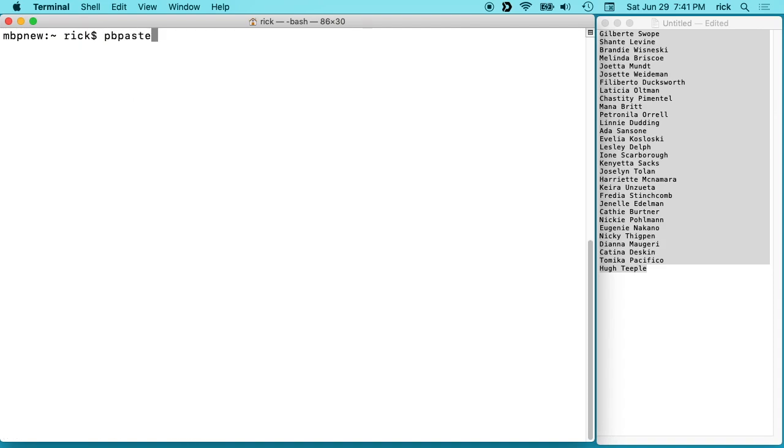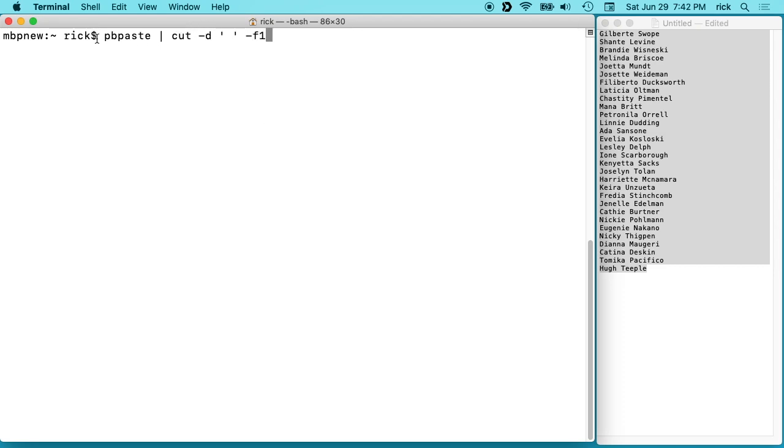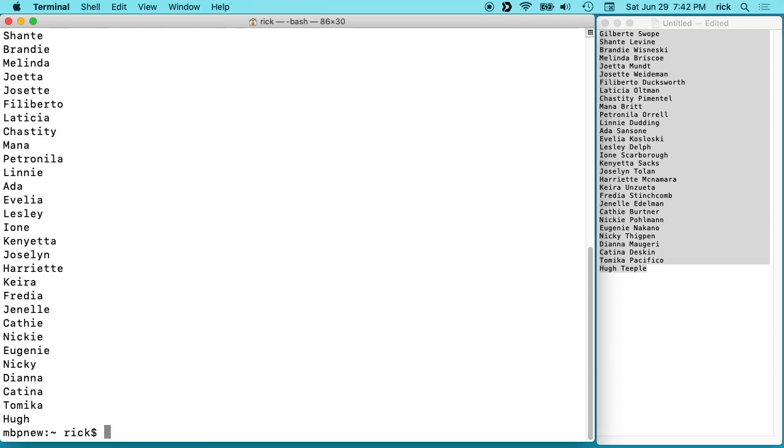So we can pipe that to cut space -D space quote space quote space -f1. What this is doing is cutting out the first field, and the delimiter is space. This is F for field 1. So we hit enter here and now we have just the first names.